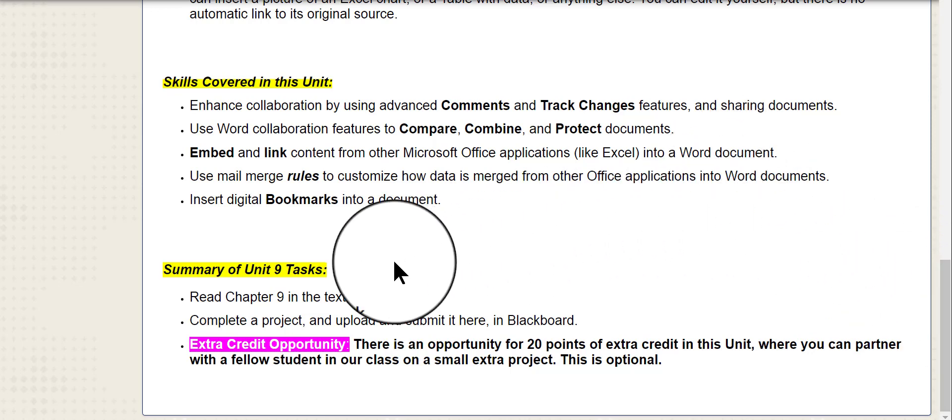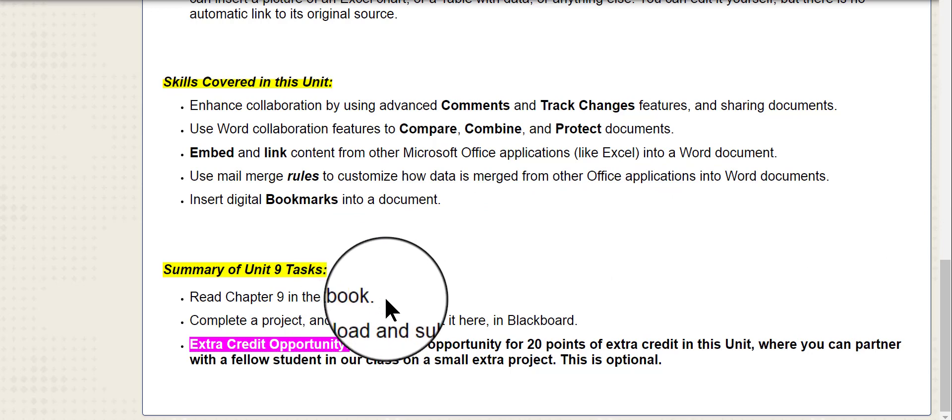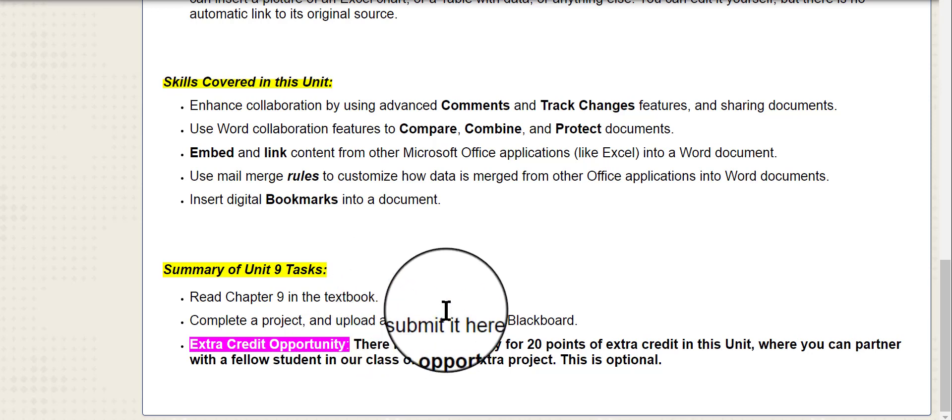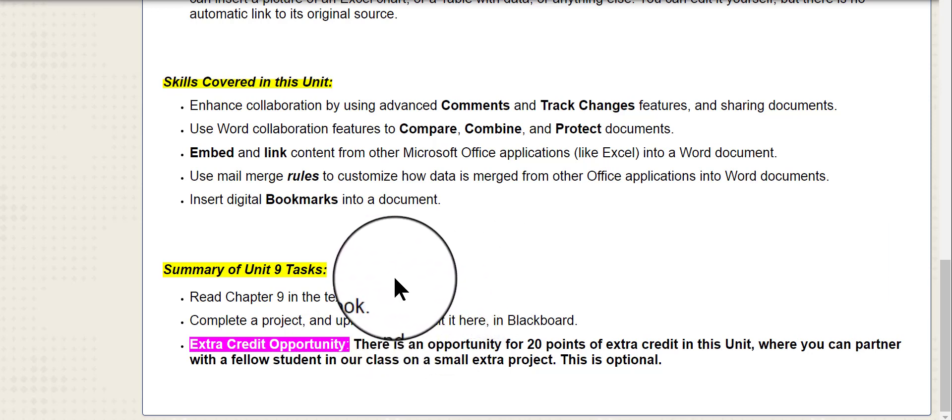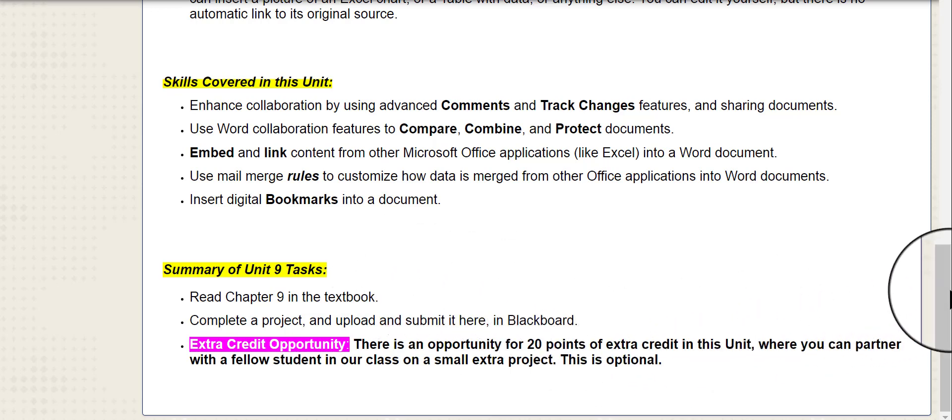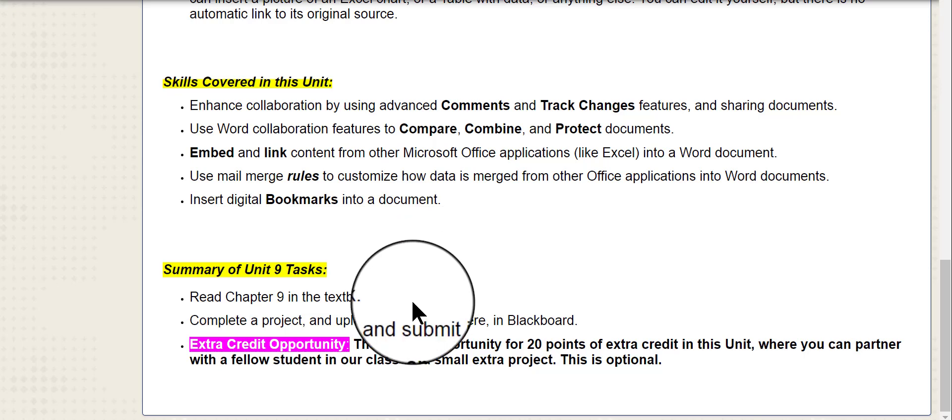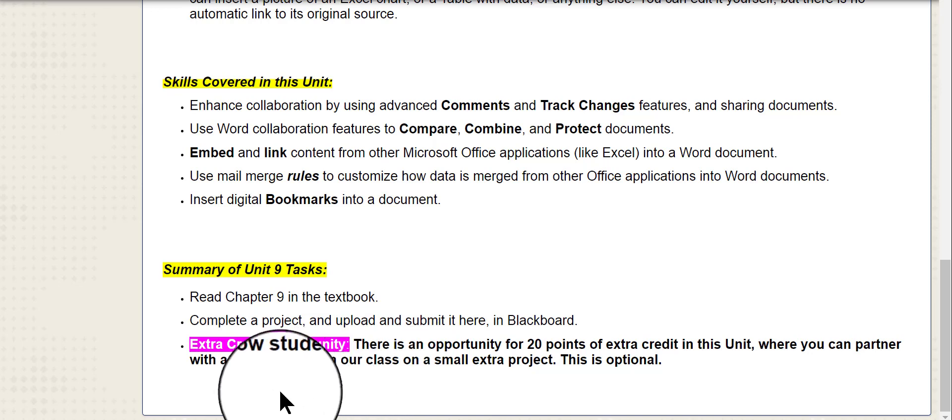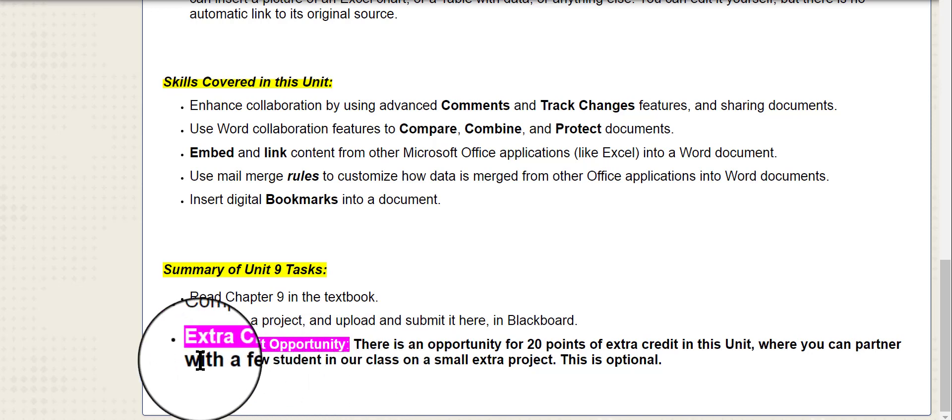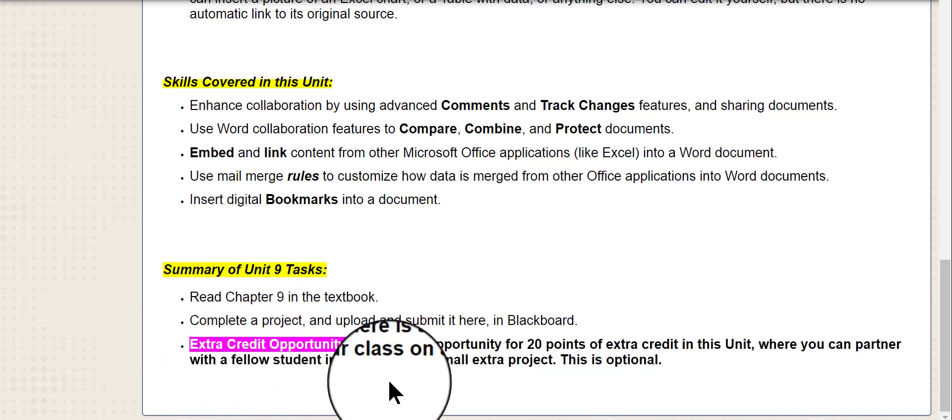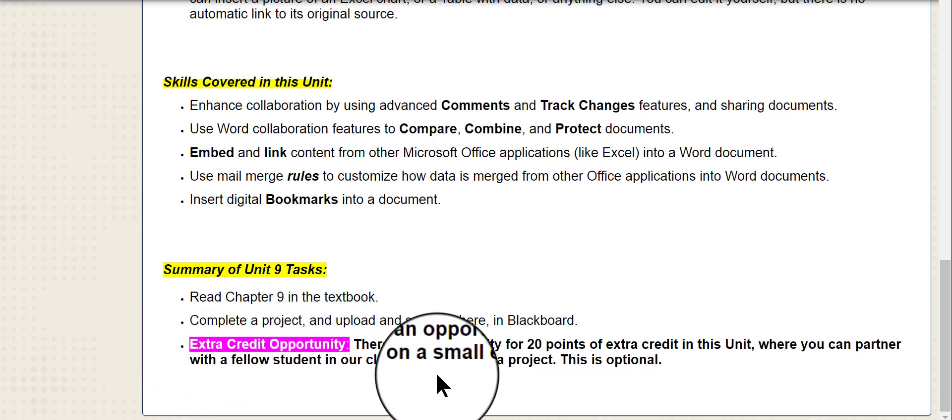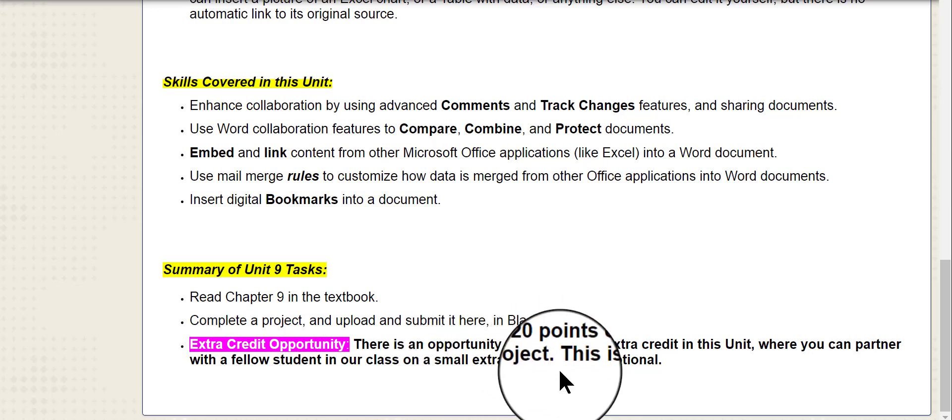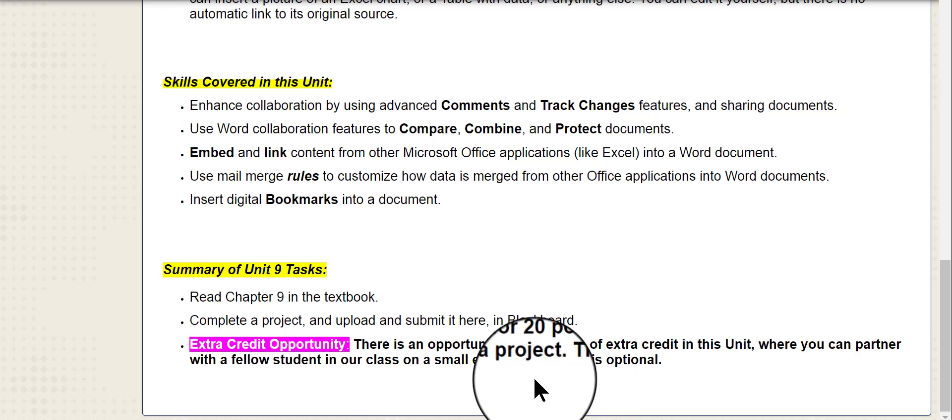Here at the bottom is the Summary of Unit 9 Tasks. You're going to read Chapter 9 in the textbook and complete a project. It's very simple and basic. You don't have to do a discussion. You don't have to answer questions about a video, mainly because this project is pretty involved and you should be working on it a good part of the week. There's also, here in pink, an extra credit opportunity. This is a large extra credit opportunity where you could earn up to 20 points of extra credit, but you do need to work with a partner, a fellow student from our class. Of course, this is optional.